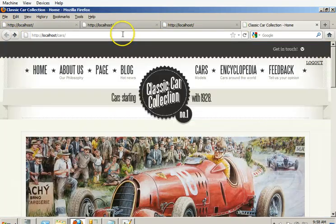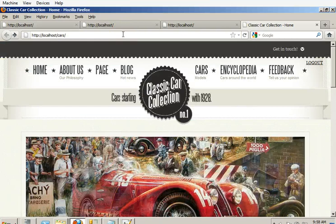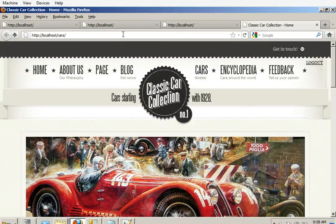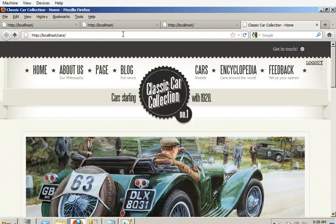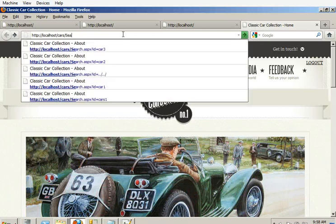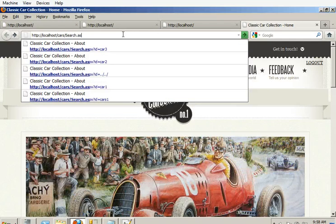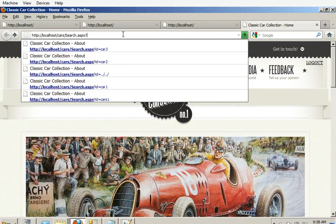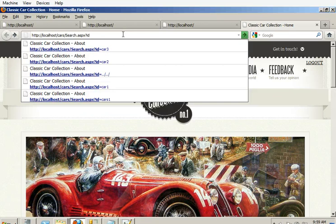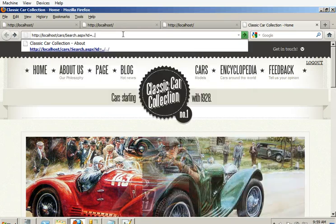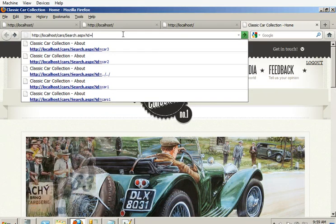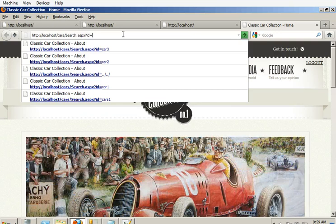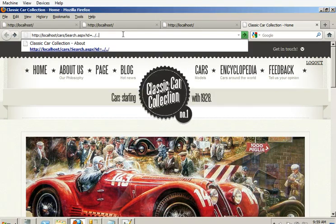And so now I know that maybe we can try something else. So we know that there's a search dot ASPX that is looking for an ID equal. What if we did something like one, two, three, four and then something like this - windows system dot ini - and then come back there?